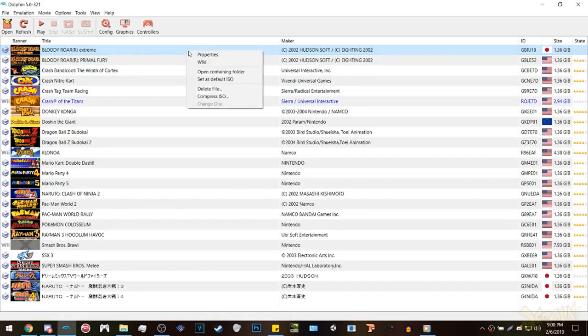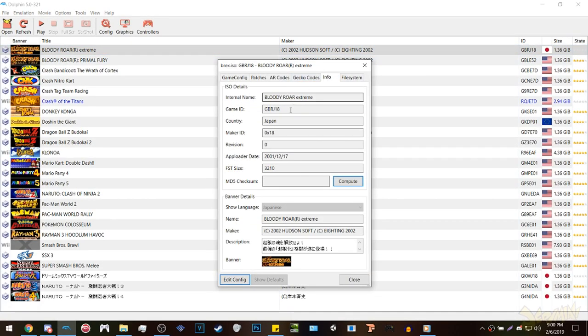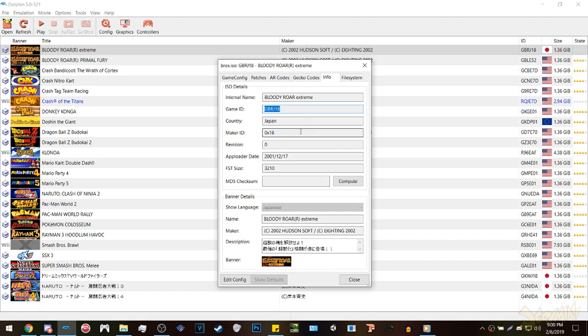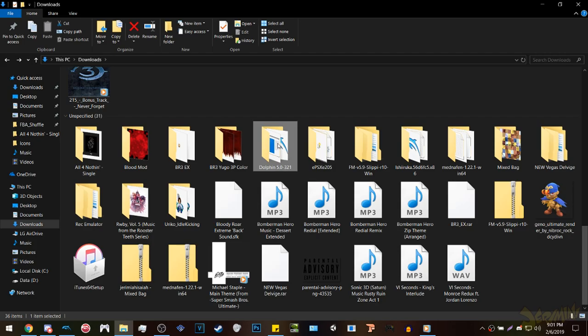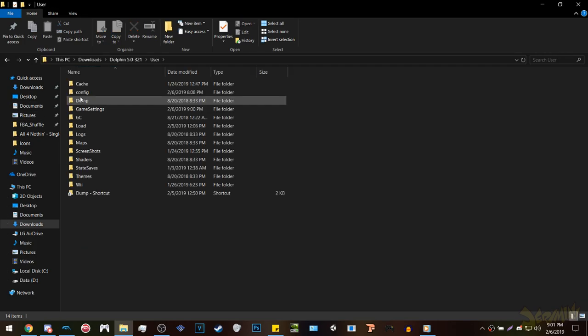The very first thing you want to do is right-click the game you want to get the textures from, go to properties, then info, then copy the game's ID. Secondly, go to the load folder that's in the Dolphin folder.